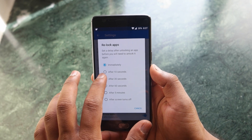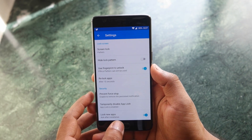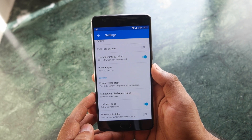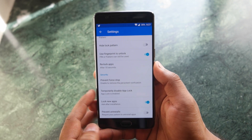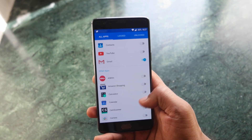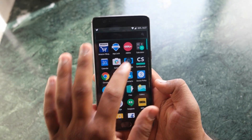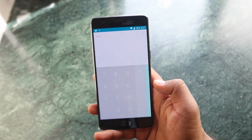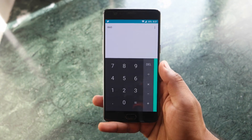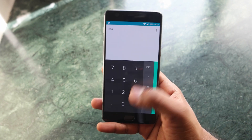That's pretty much it — you're done. There are also a lot of other options available here; you can have a look and enable or disable them based on your preferences. After you do it, you will see that a lock will appear on all those applications which you have selected.